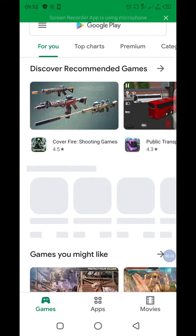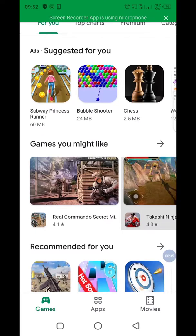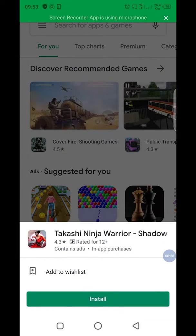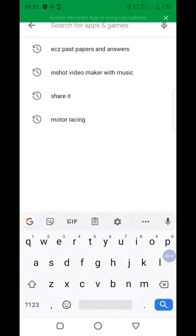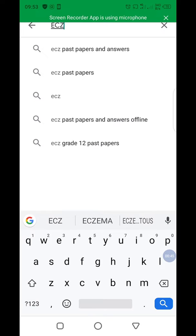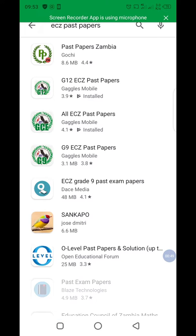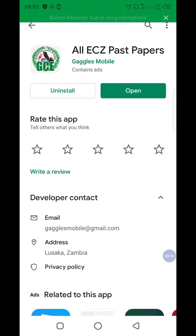You just go into the store and search for ECZ past papers, then you can select all ECZ past papers. Mine is showing 'open' meaning the app is already on my phone, but for you guys it will show 'download'.